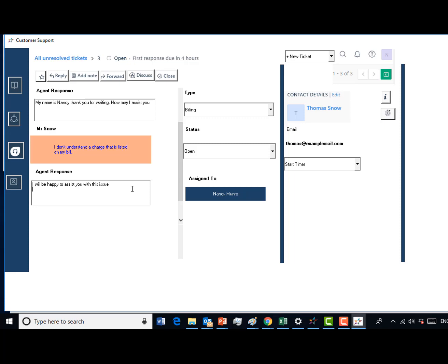I don't think you informed Mr. Snow that you need to allow a few seconds for you to review the account. Try again. In order to assist them with a billing question, you will need to access their bill from the information icon. In your chat window, inform the customer you would be happy to assist them with this issue and to please allow you a few seconds to look at their account.